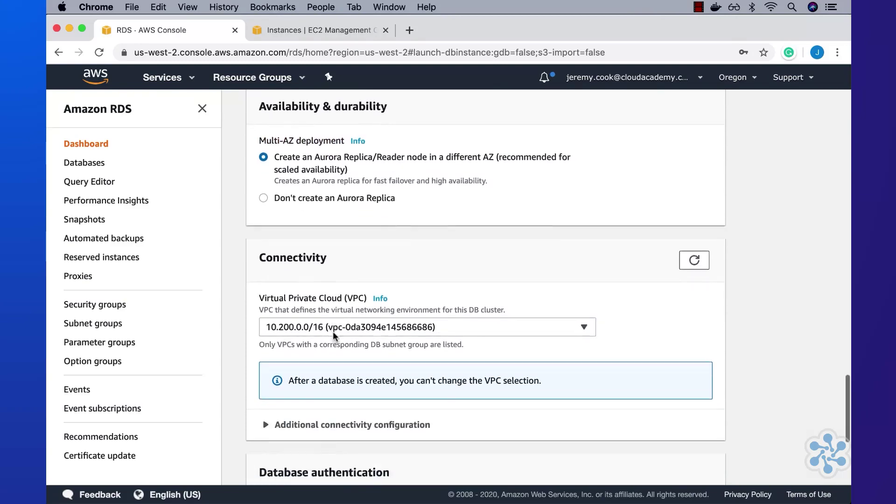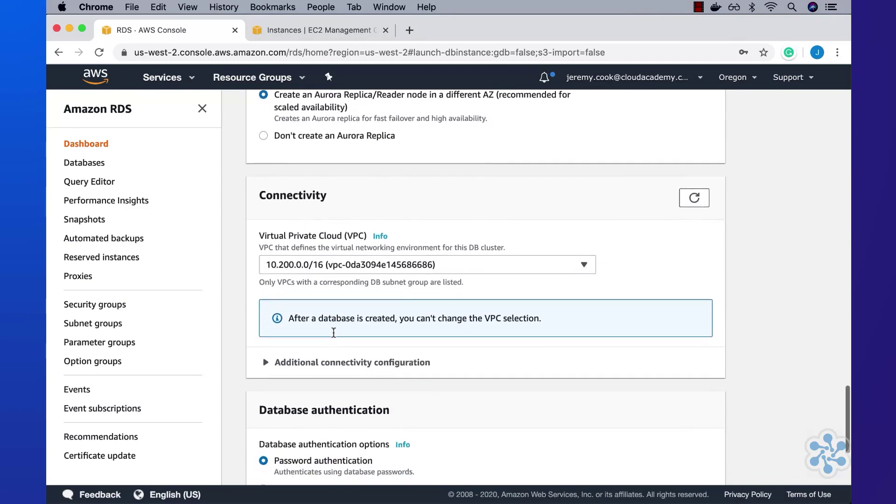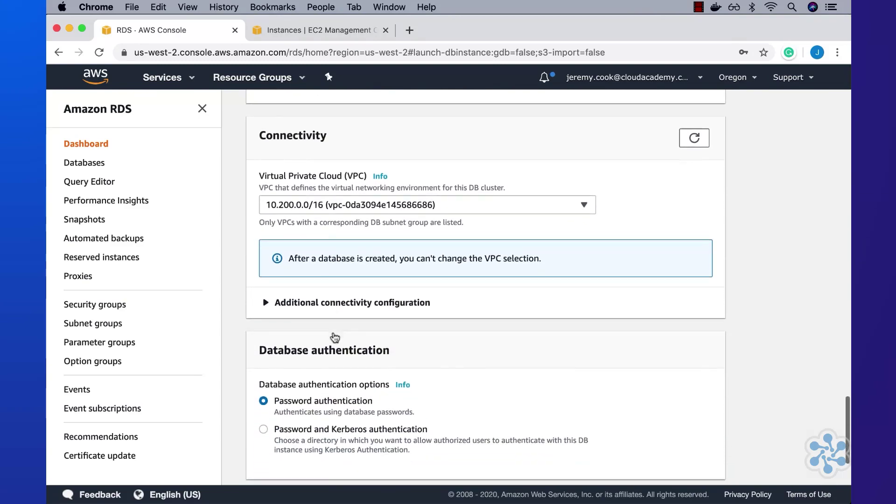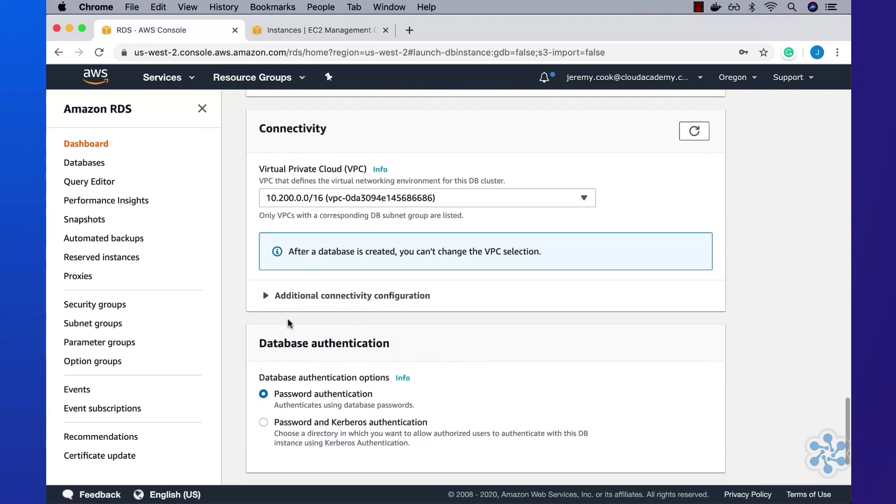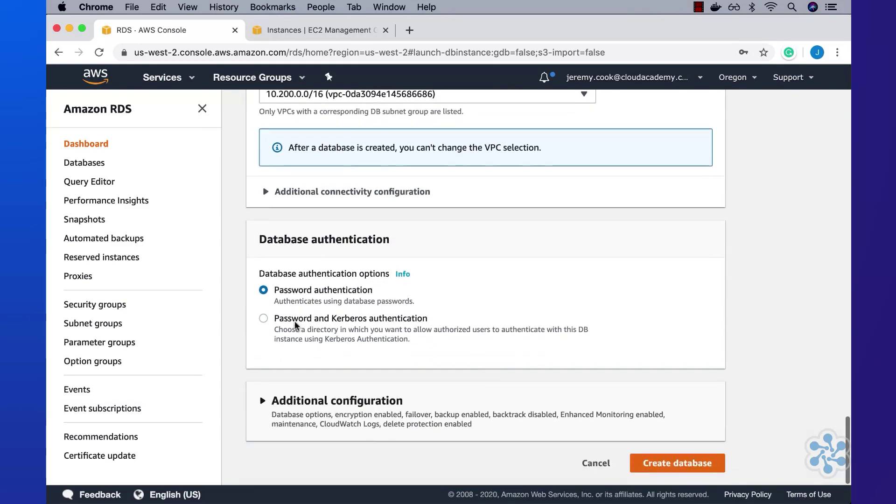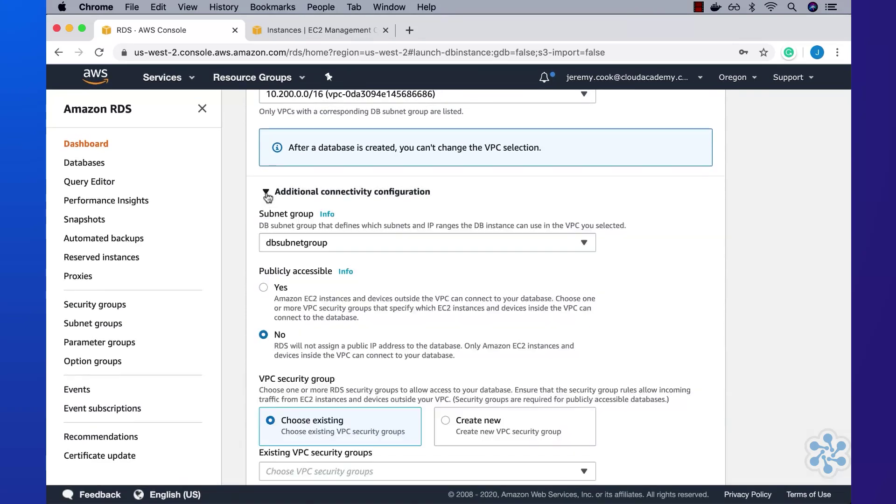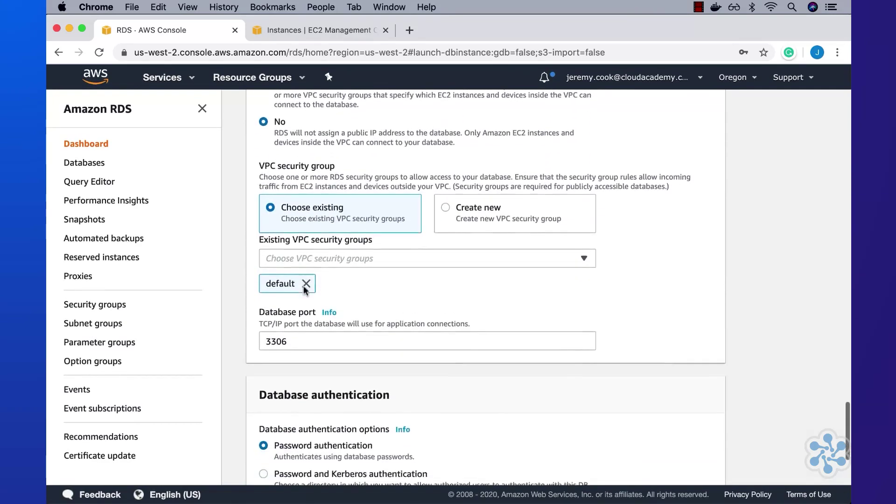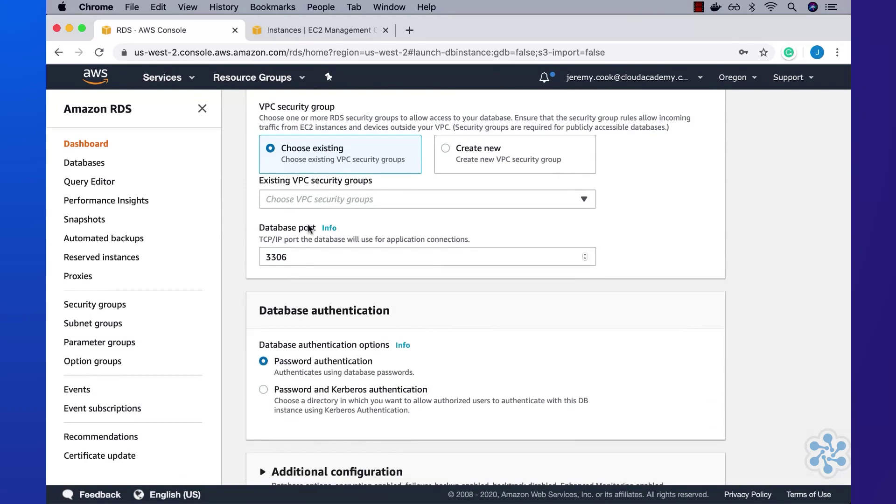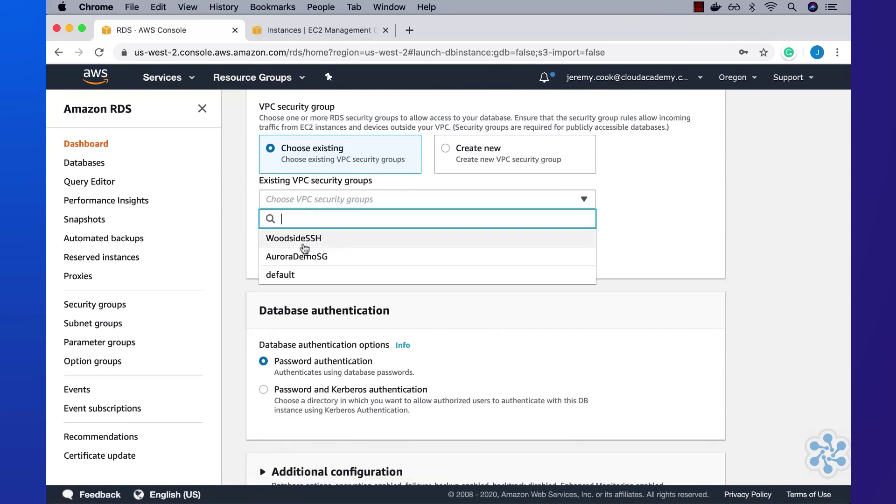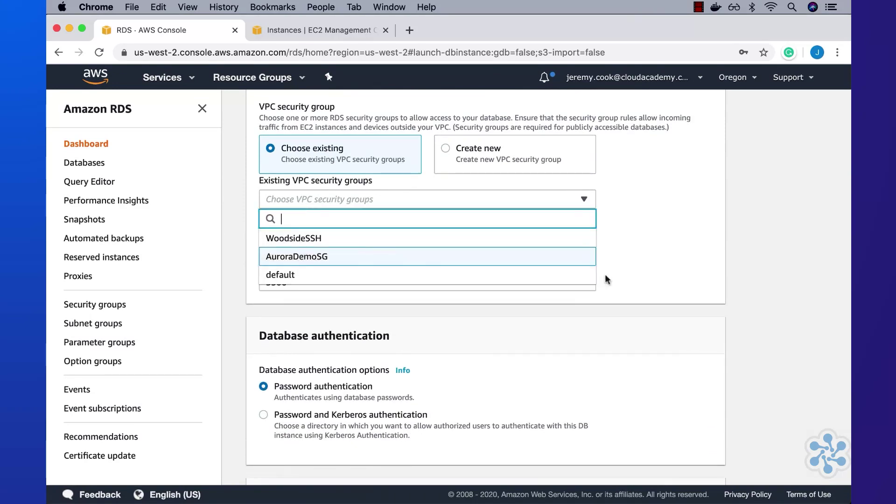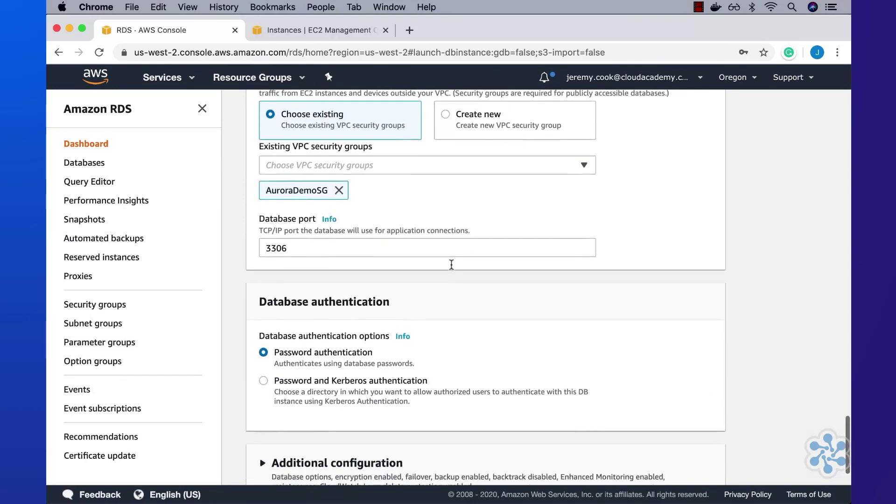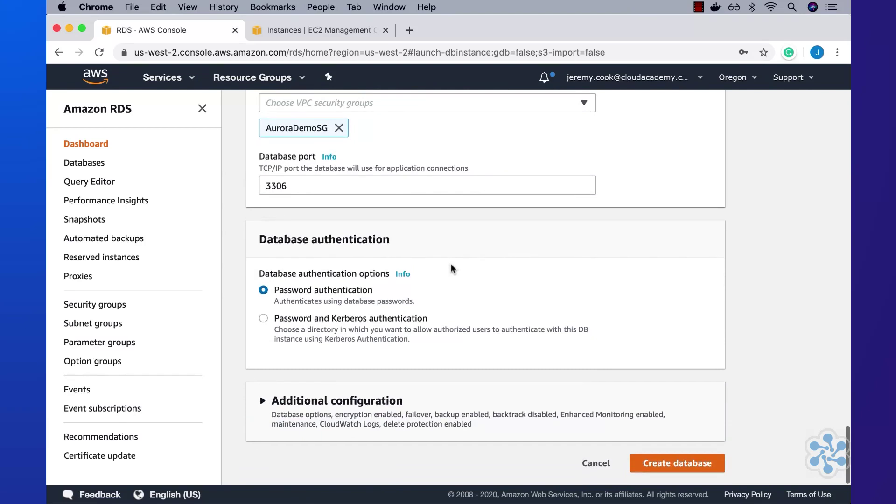For security groups, I'll simply allocate an existing one which allows inbound TCP connections to the default MySQL port 3306. Connections will be made from an existing bastion host which has the standard MySQL client already installed on it. Okay, with all of that in place, I can now go ahead and click on the create database button at the bottom.